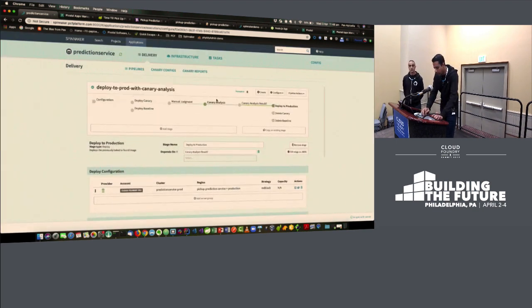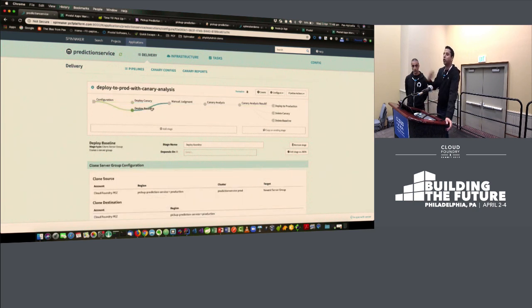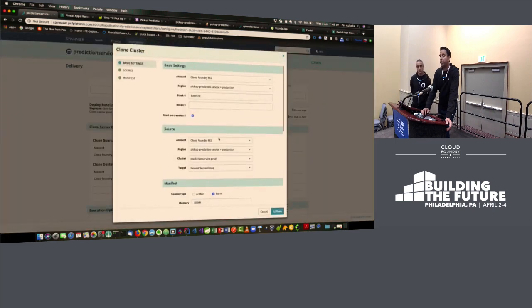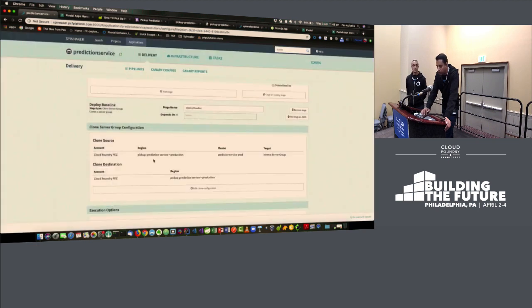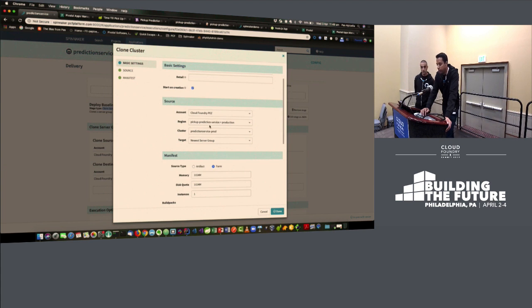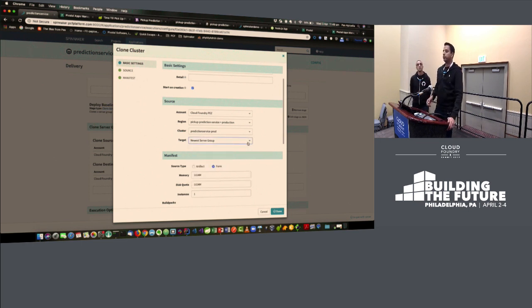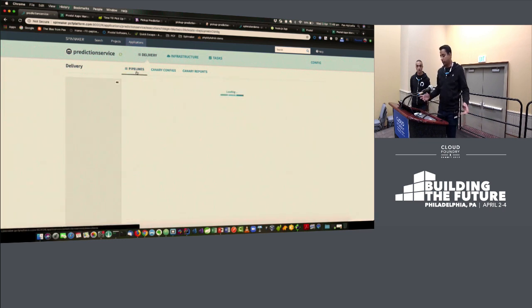The last thing to point out is how you spawn the baseline. It's basically cloning the production server group — using the clone server group stage. The source is the pickup prediction service organization, production space, picking up the newest server group and spinning up a version as baseline. The pipeline is done. Even without my laptop, we got through it. That's the end of our talk.